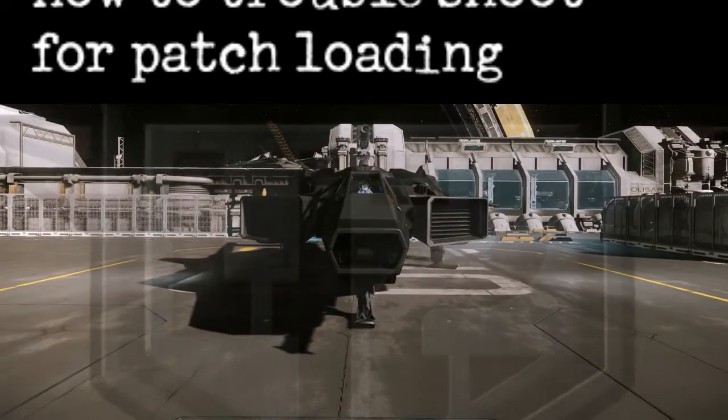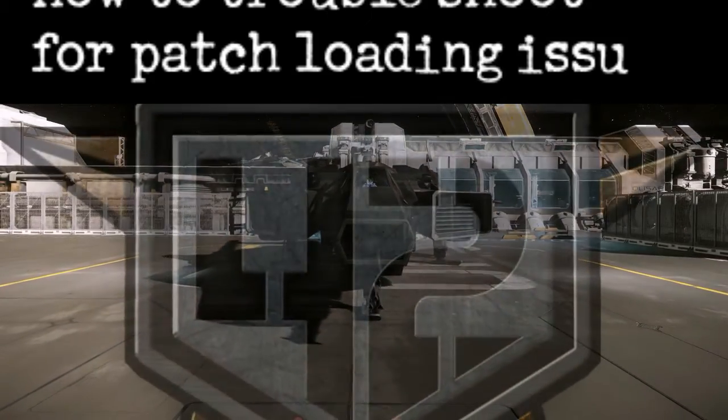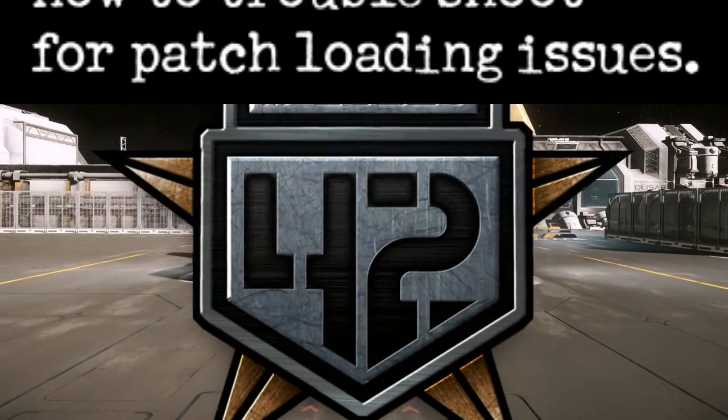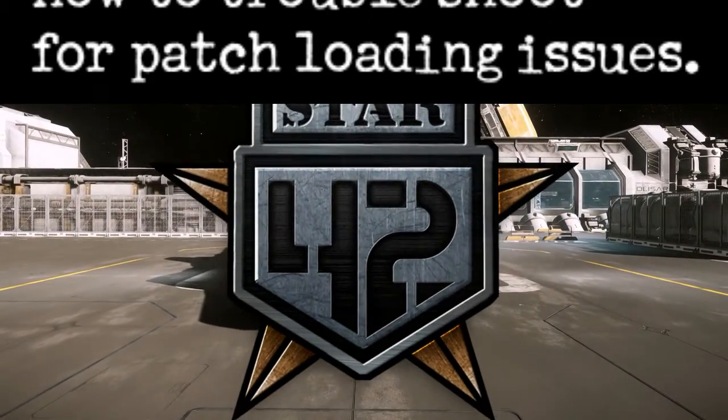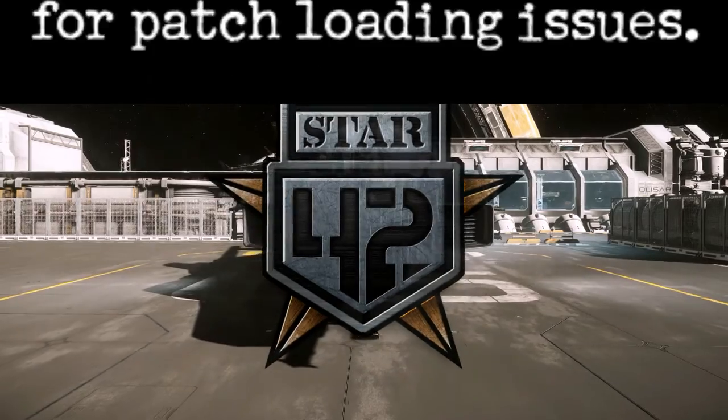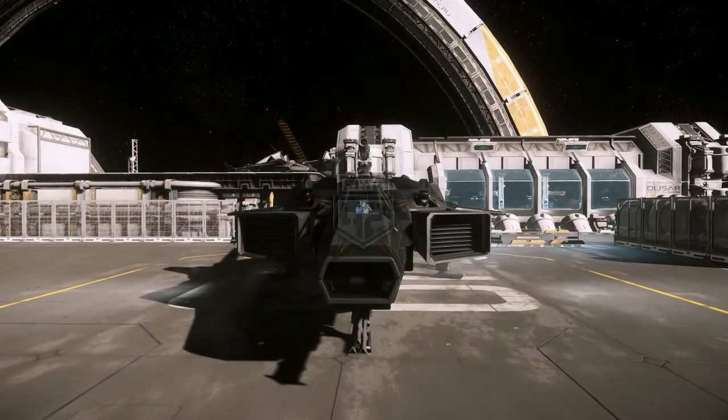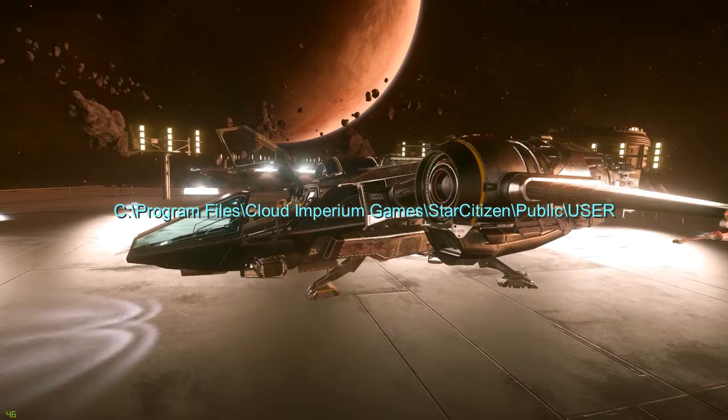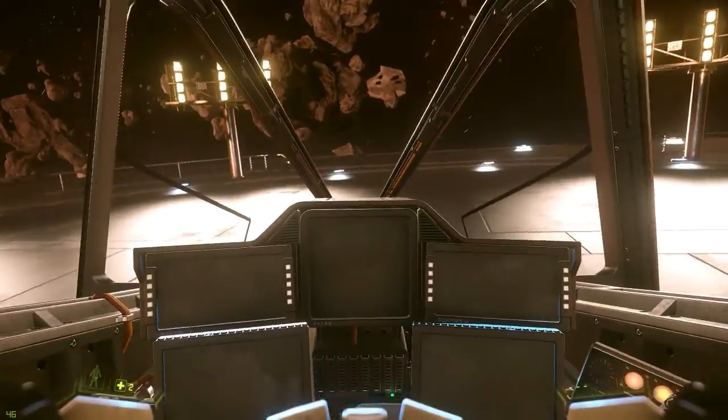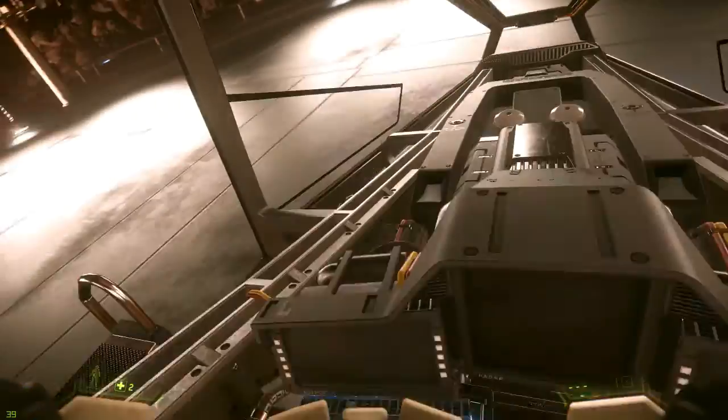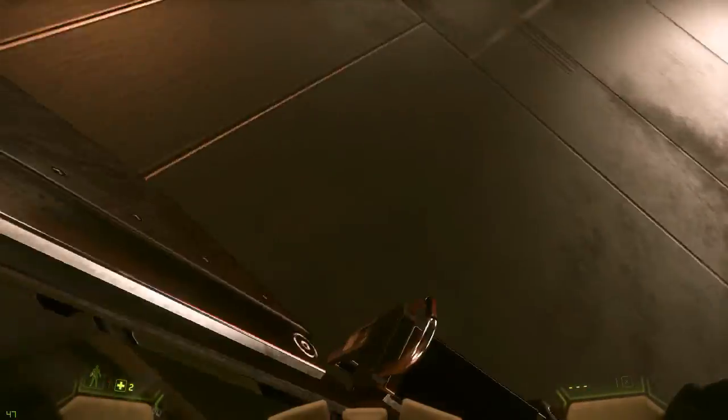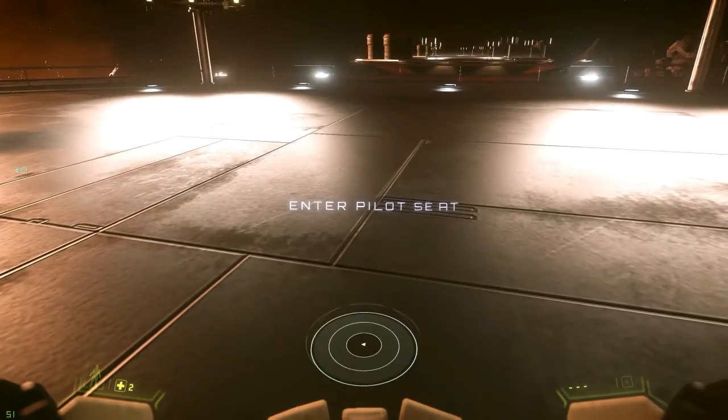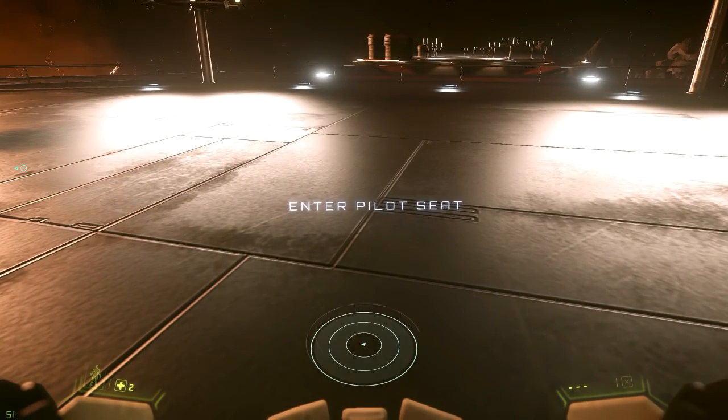What is this? Welcome to Star 42. We're going to go over a few quick problems about the patching and ways you might solve those problems.